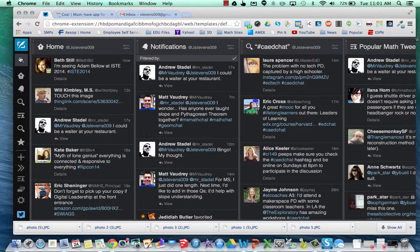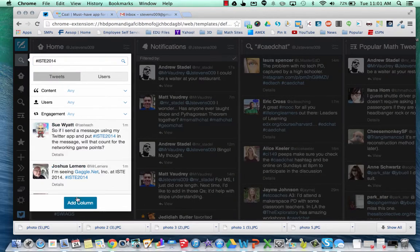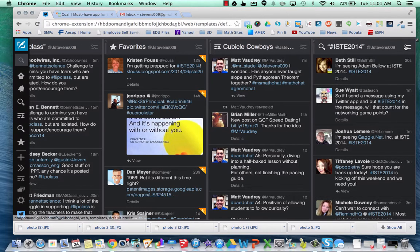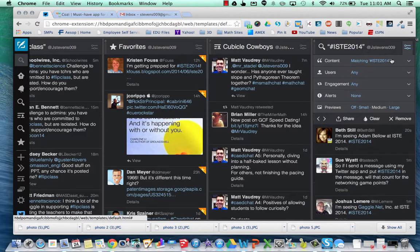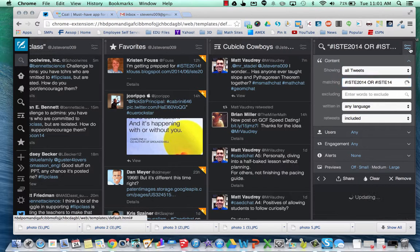This is a quick tip to help you out with your ISTE 2014 experience. In TweetDeck, you can set up your hashtag ISTE2014 and add that column. The cool part is you can also go to content and include ISTE14 as well — that way you get both.